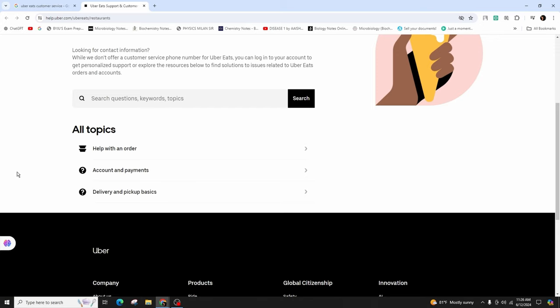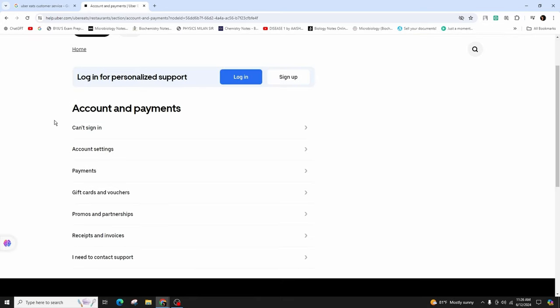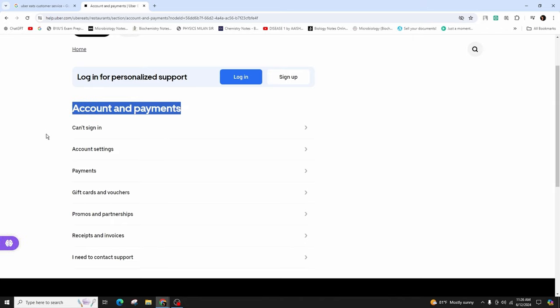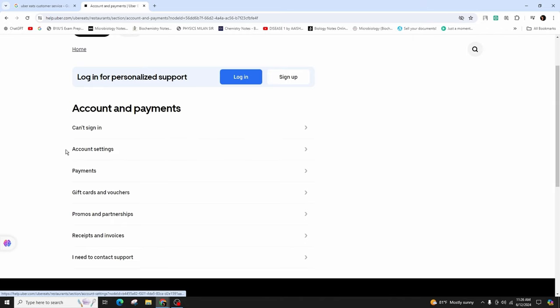For example, if you need help with account and payments, simply click on it. And here you can see various options related to account and payments such as cannot sign in, account settings, payments, gift cards and vouchers, promos and partnerships, receipts and invoices, and I need to contact customer support.